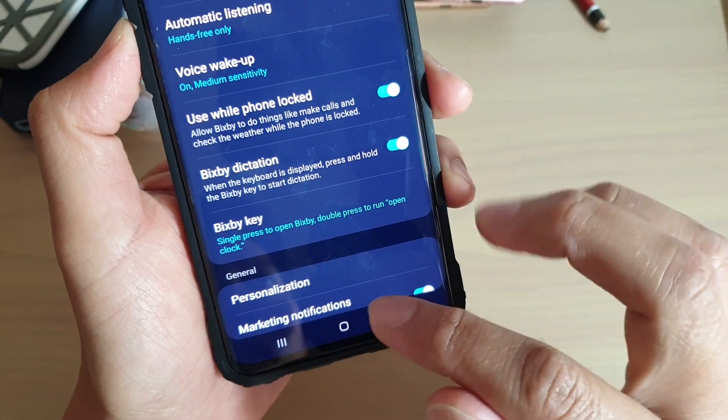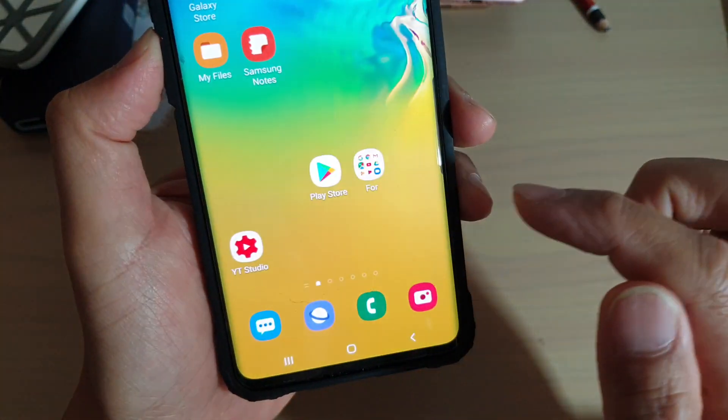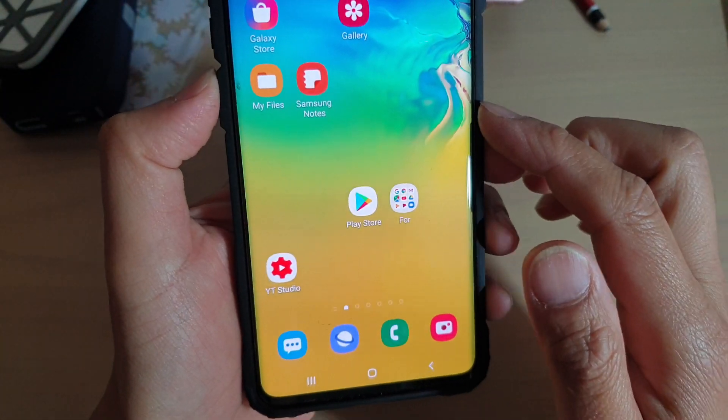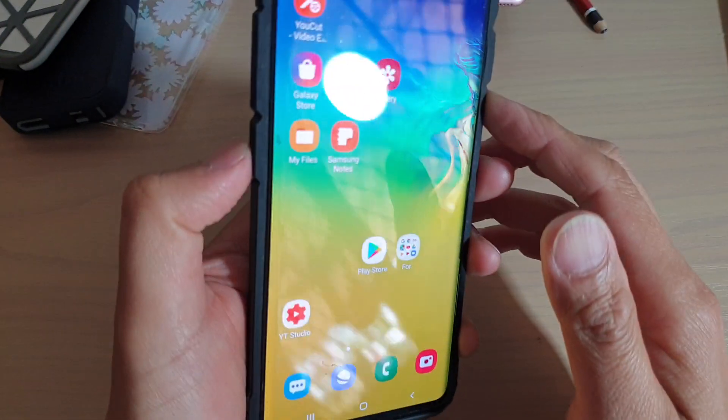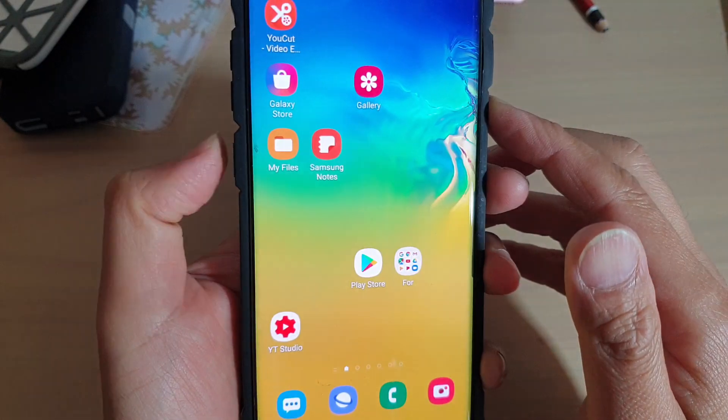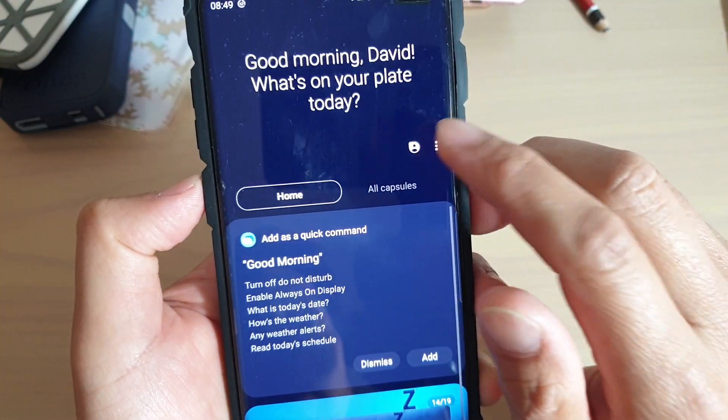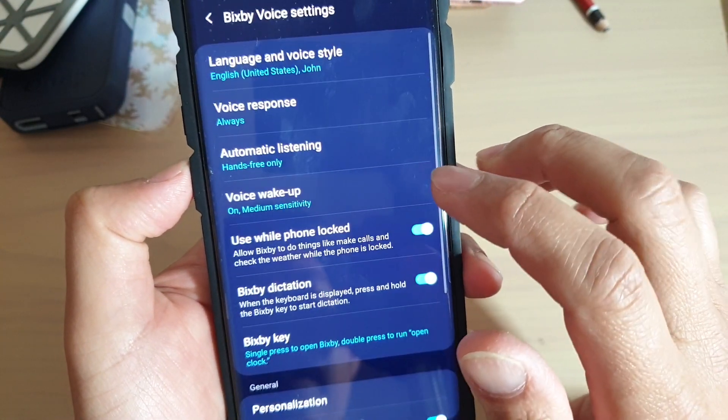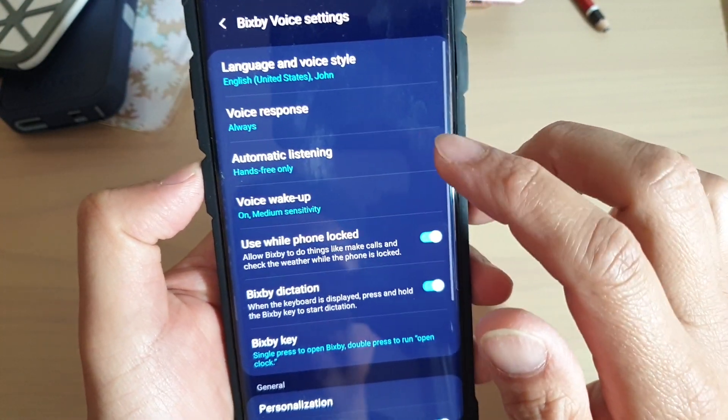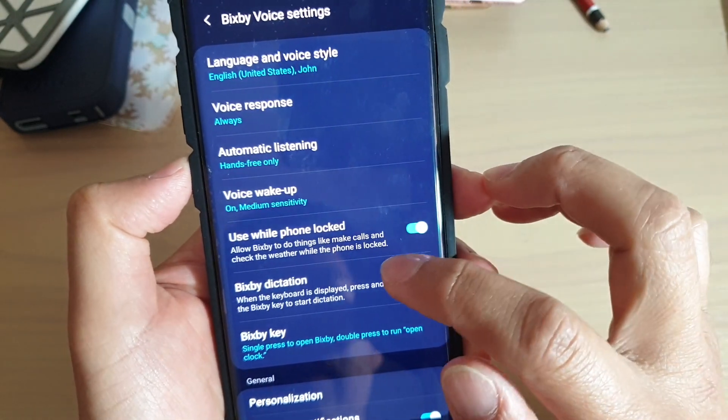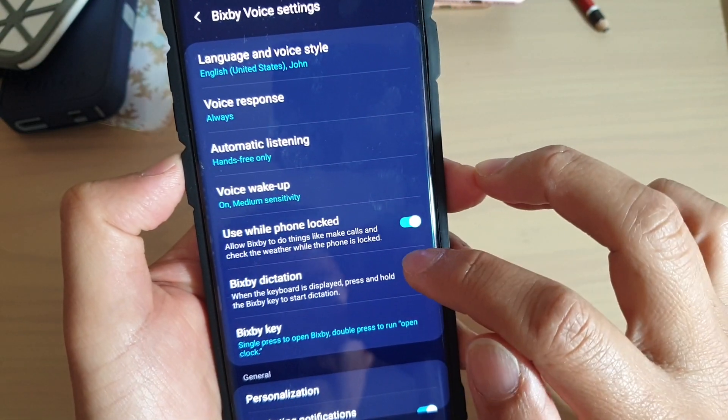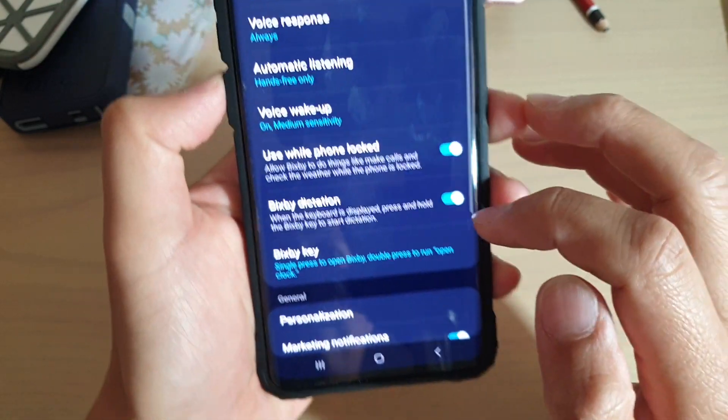Now first let's go back to your home screen by tapping on the home key. Then press on the Bixby key on the side here. And then tap on the menu key and tap on settings. In the settings screen, tap on Bixby dictation switch to turn on and off.